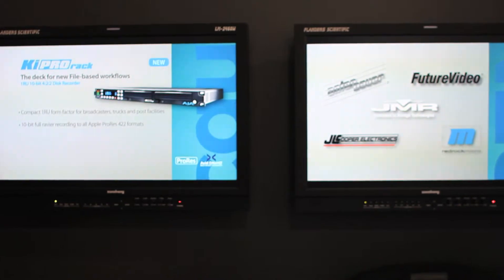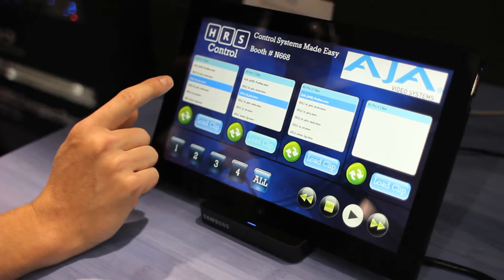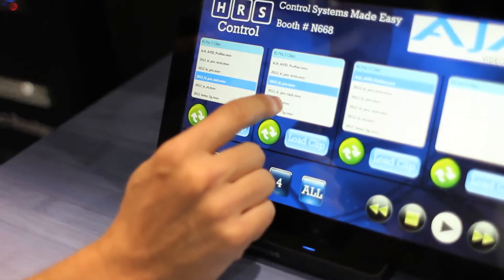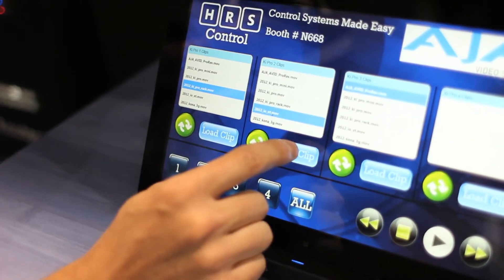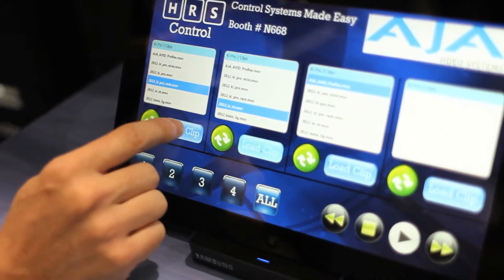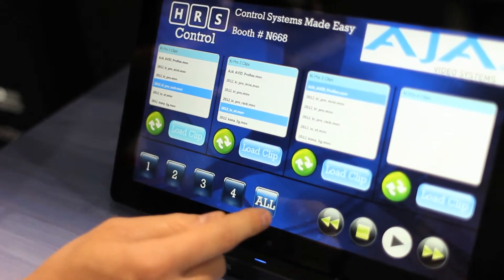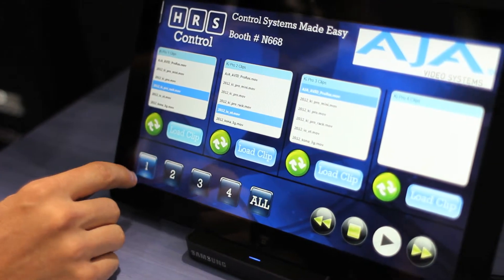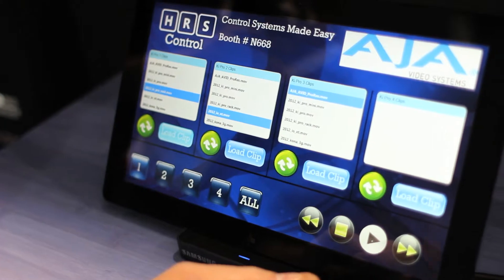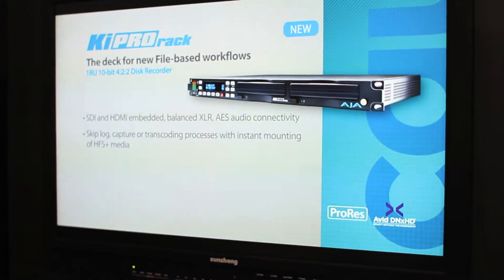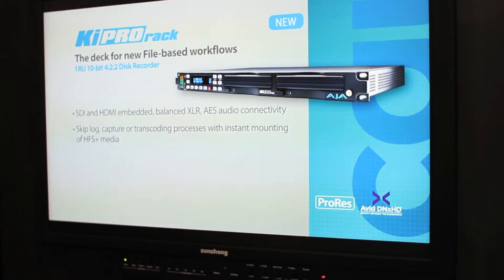So we're going to actually go and control and load our Keypro clips. Right here we're going to select which clips we want to load, and then we're going to load a clip on that Keypro. I'm going to say on Keypro 1 I want to play the Keypro. If you go up there we can see that we're playing the Keypro. And now I'm going to stop the Keypro and go back to play.